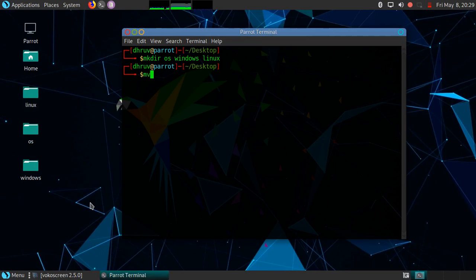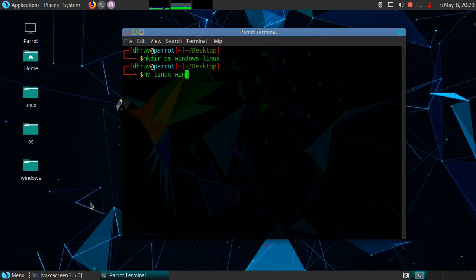We can do this with the mv command. The syntax of mv command is mv space source. The source can be two files or multiple files. In this case the source is two folders. OS is the destination.